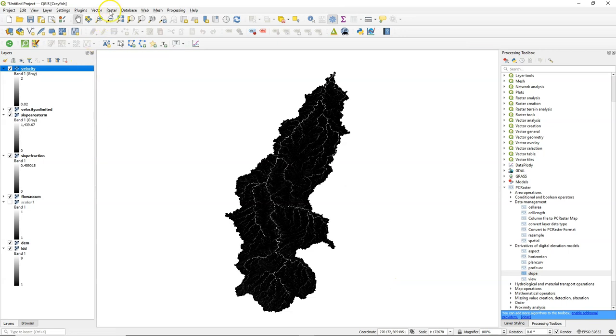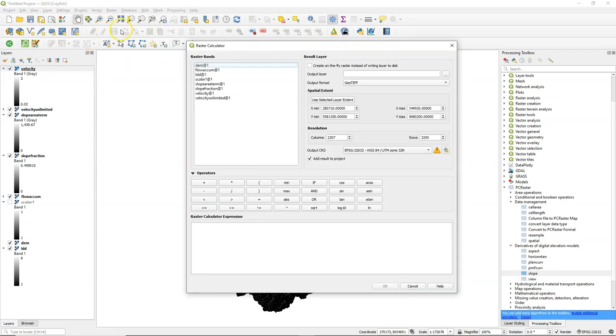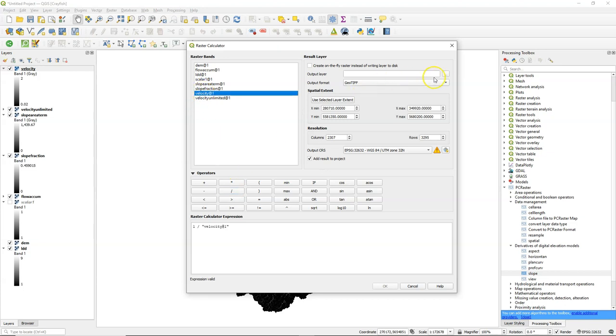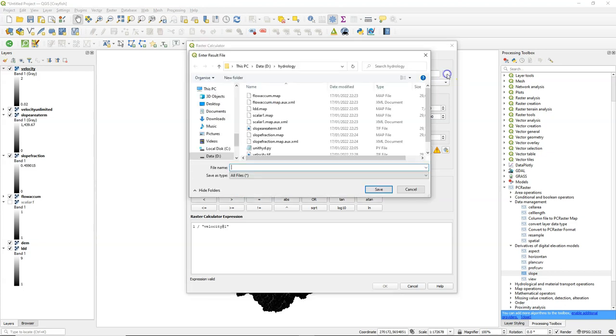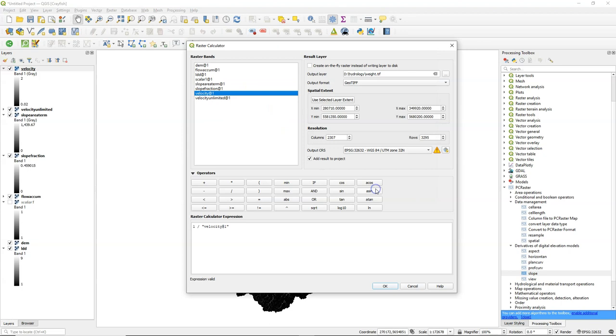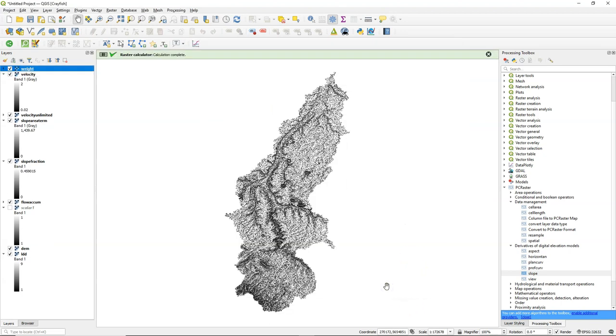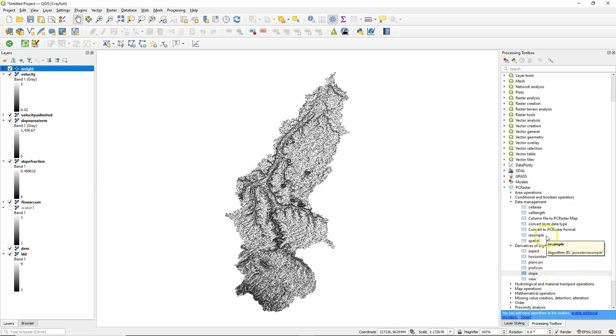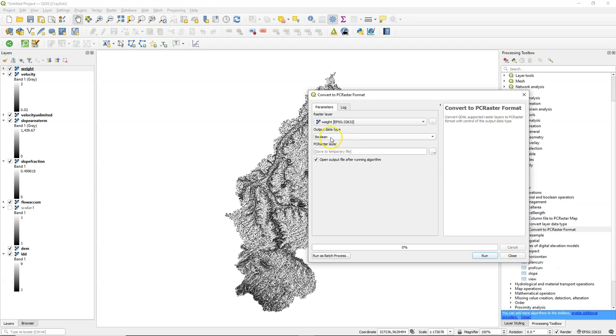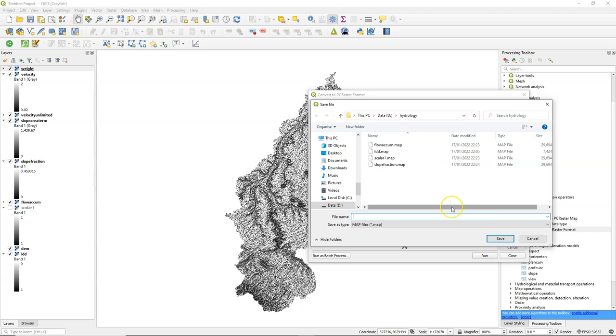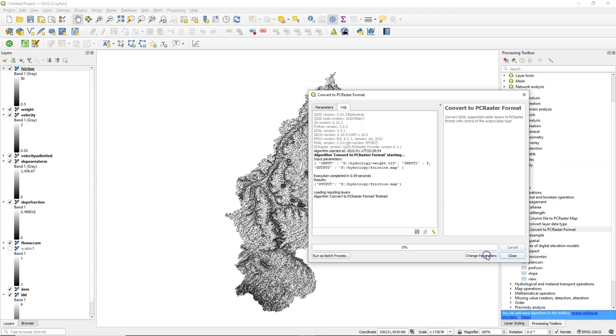In order to calculate the travel time, I need to create a raster layer with weights. And that weight is 1 divided by the velocity. Call this weight.tiff. And let's convert this to the pcraster format. So we can use it in the ldddist operation later. It's a scalar. And I call it friction, because that's the term that goes into the ldddist operation.